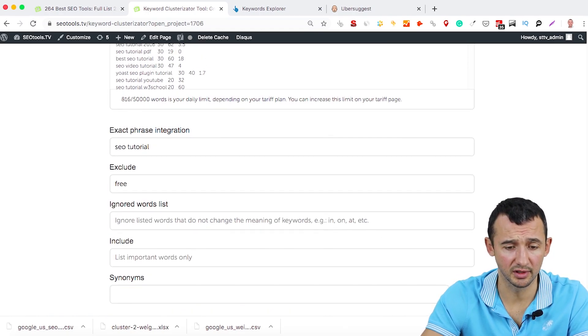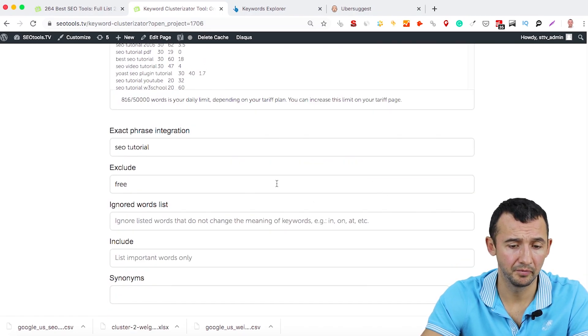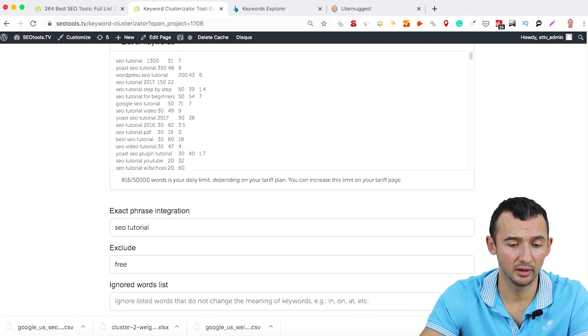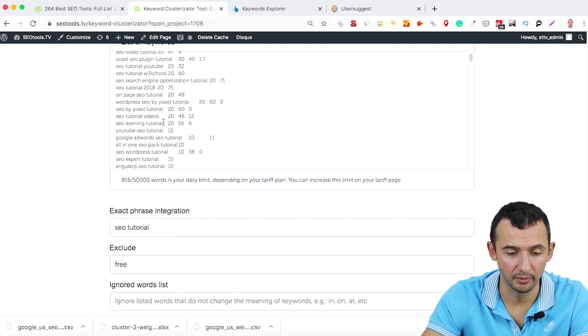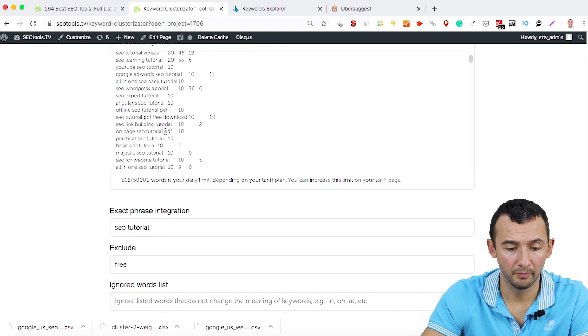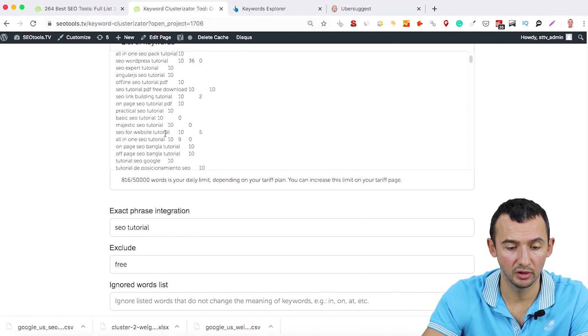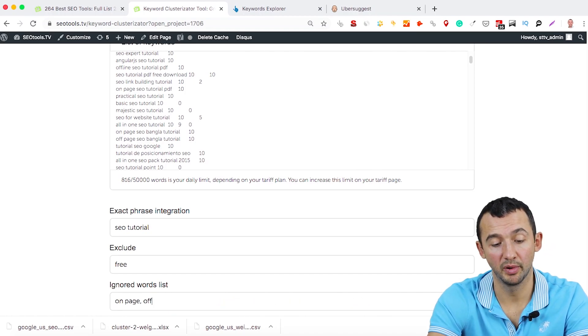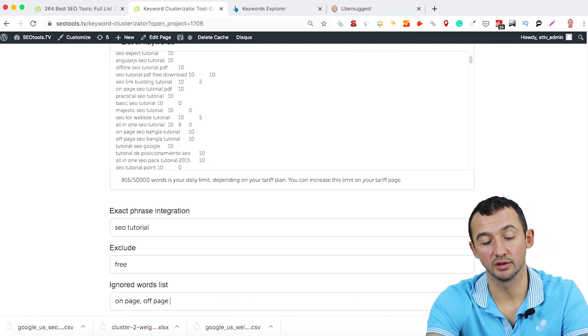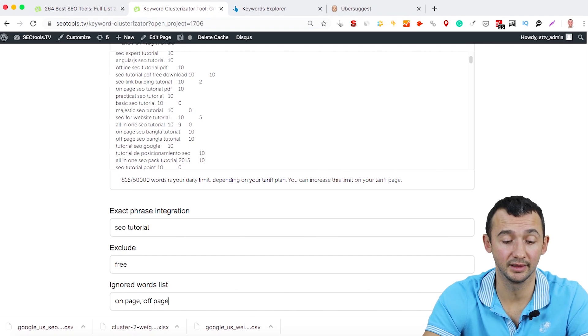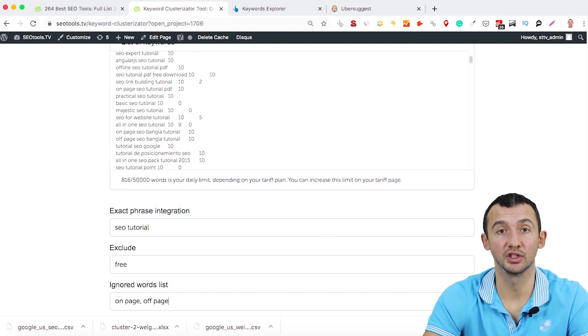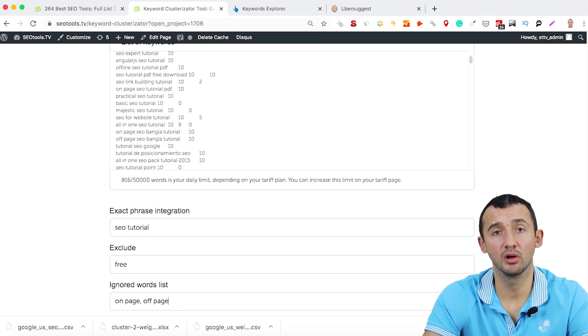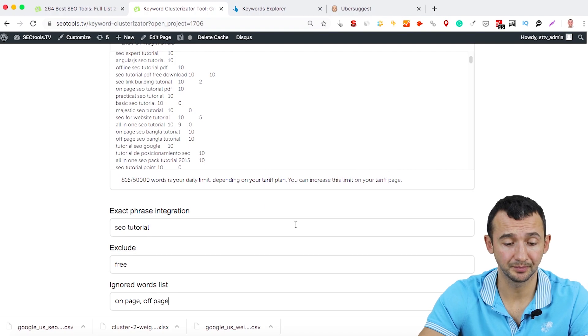Ignore list, for example. It's interesting what can be ignore list for this keyword. Just need to find some keywords that we can ignore. For example, you can ignore here on page or off page because you know that if you use these keywords, this tool will understand that it's better to ignore these keywords because the results on the top 10 on Google will not impact with these keywords.